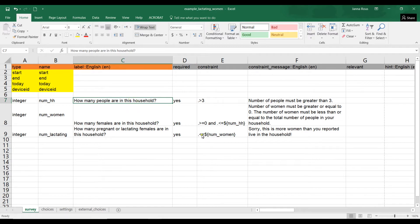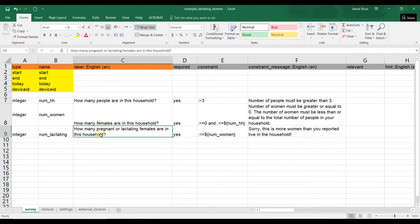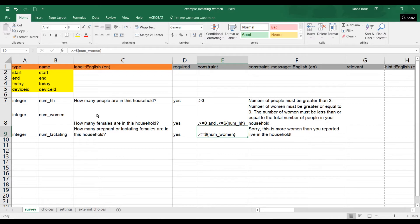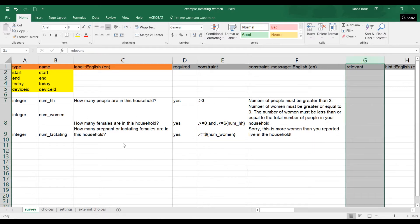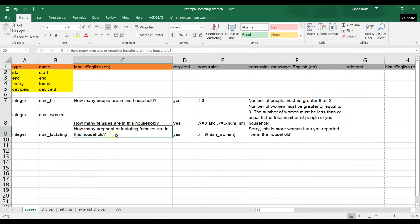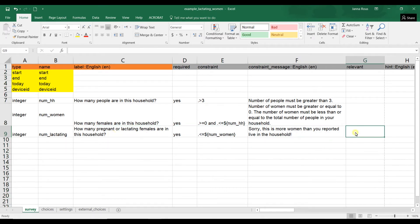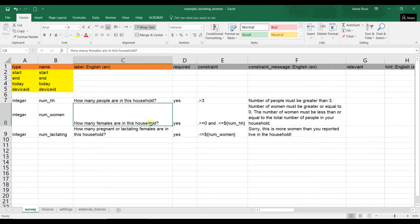And then we've put a constraint on this question, how many pregnant or lactating females are in this household? We've said that that must be less than or equal to the total number of women. Now, this last question, how many pregnant or lactating females are in this household, it doesn't make sense that this question would be asked if you entered that there are zero women in this household.